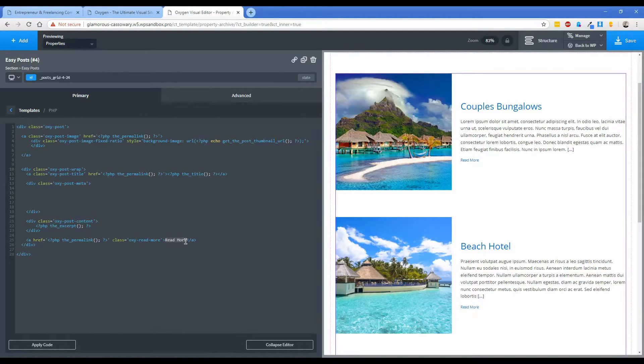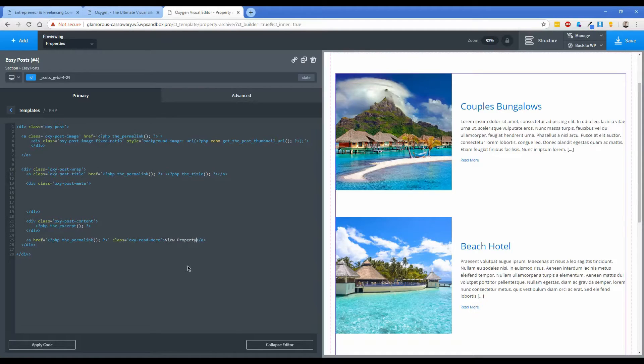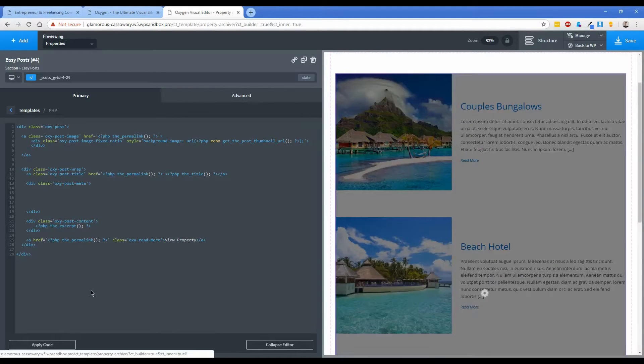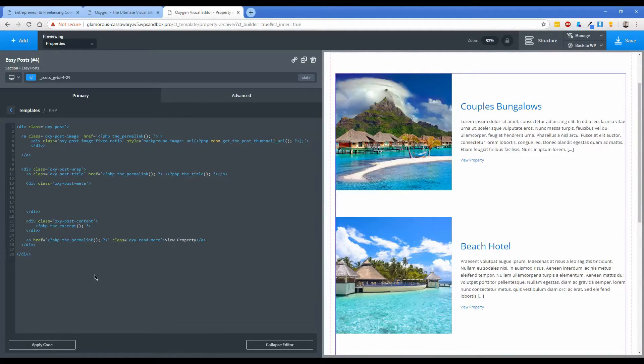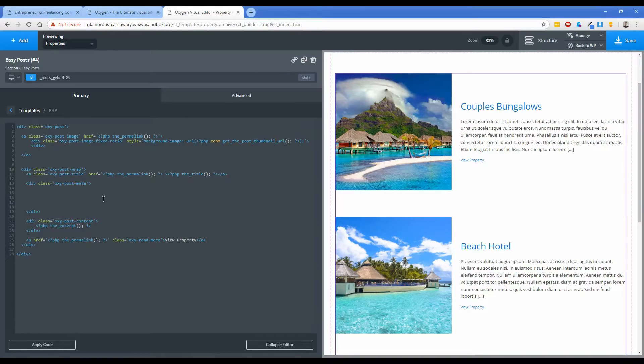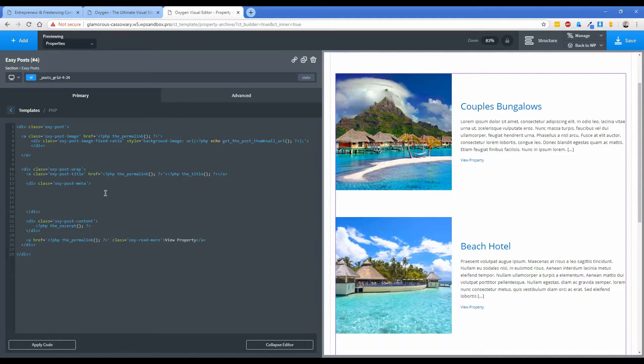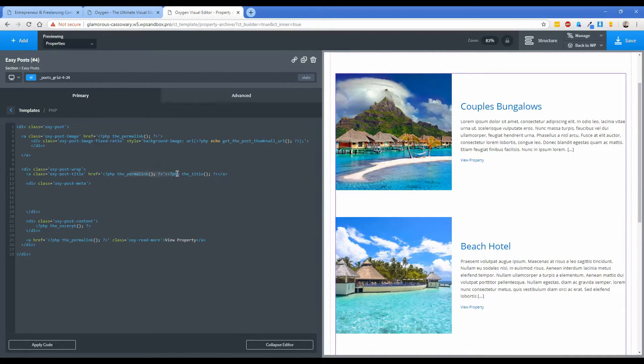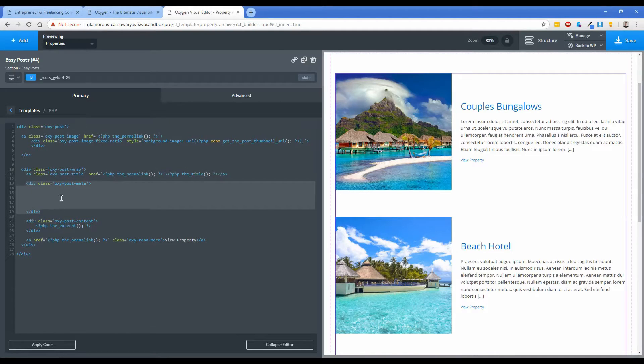I'll click apply and show you that's going to clean it up just a little bit. The read more button might make more sense to say something like view property, so we're going to go ahead and do that, click on apply.